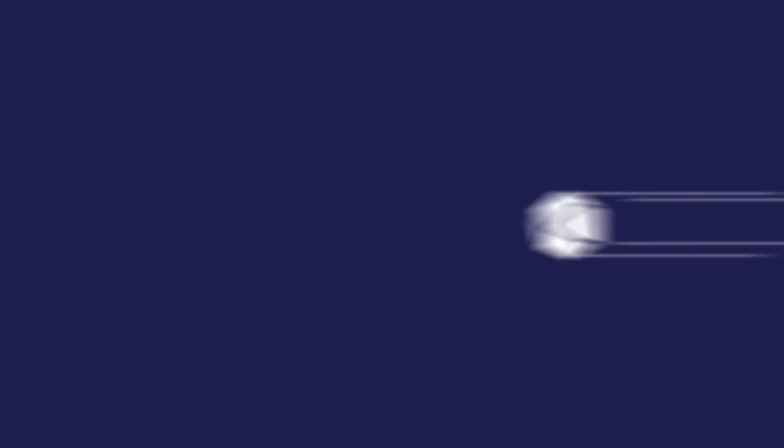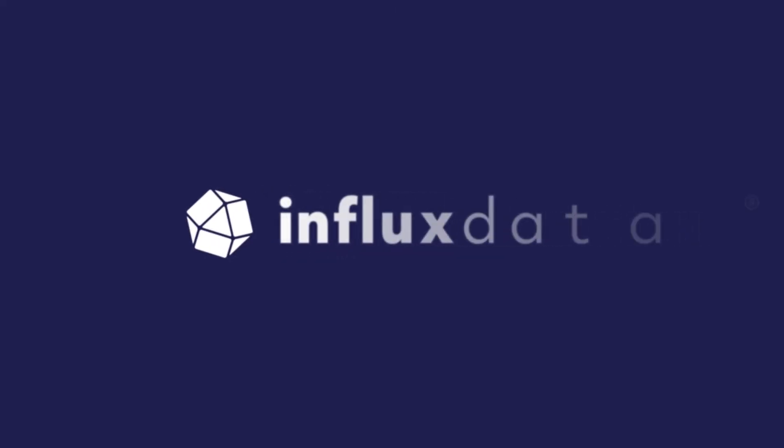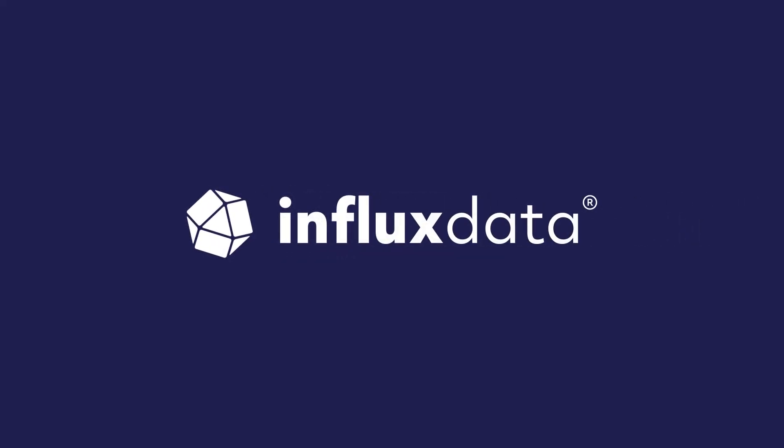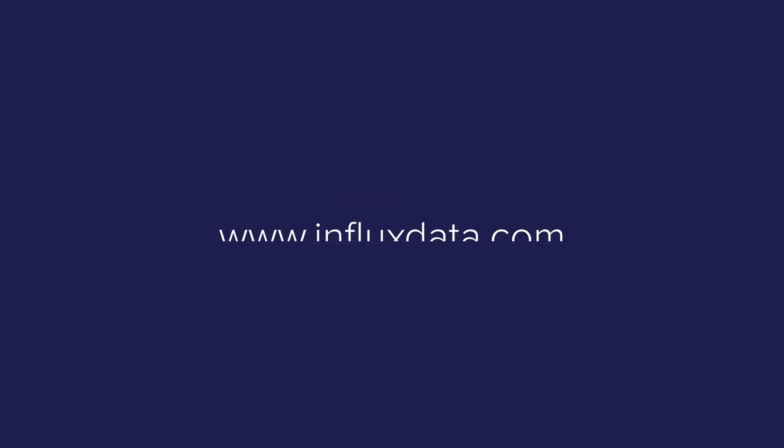The possibilities are endless. Visit www.influxdata.com to explore today.